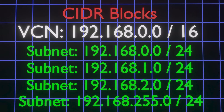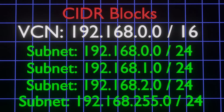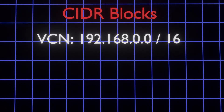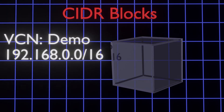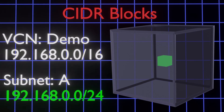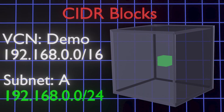Of course, you don't have to use all of the available IP addresses in a CIDR block. They just carve out address space for you to use when needed. Naturally, when you create a subnet in a VCN, its CIDR block must be wholly contained by the CIDR block of the VCN.